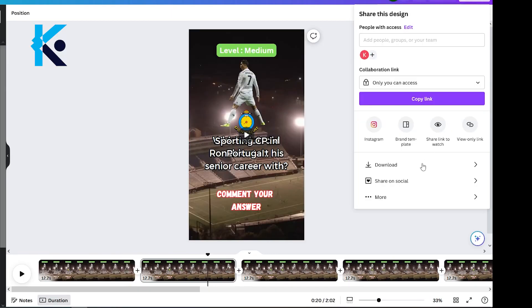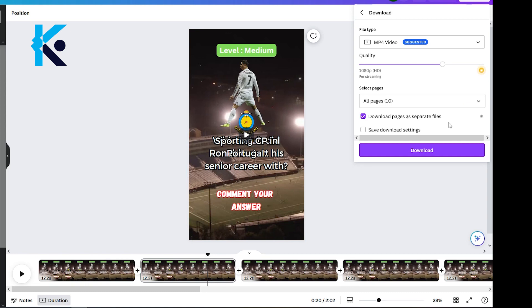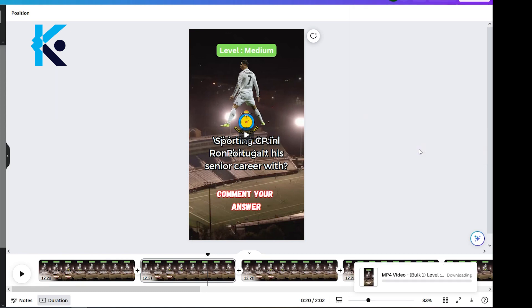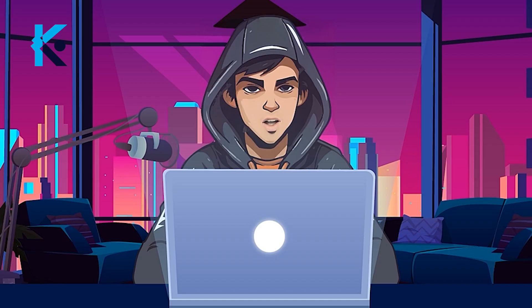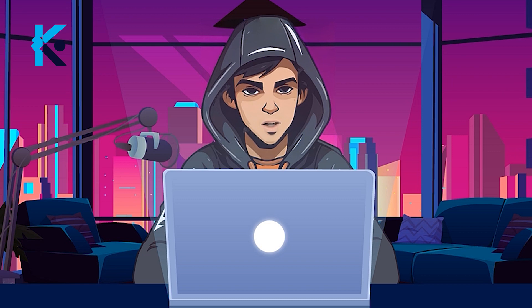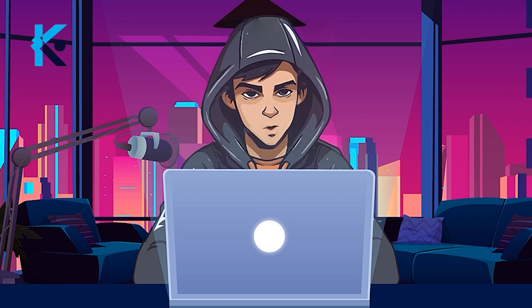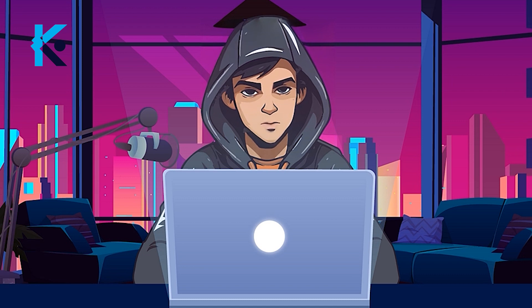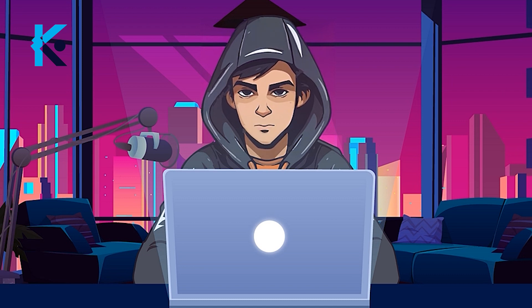Go to Share and click Download. Make sure to download these videos as separate clips. With that, our process is completed. This is just an example video. With this process you can make your own short content for different types of sports using ChatGPT and Canva. I hope you enjoy the video. See you in the next one.